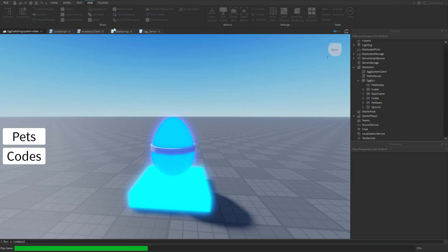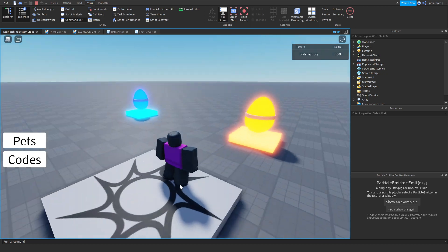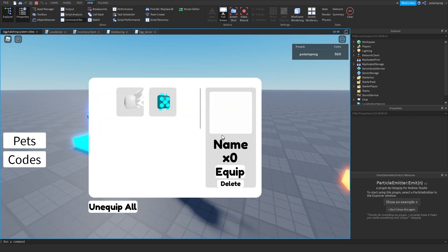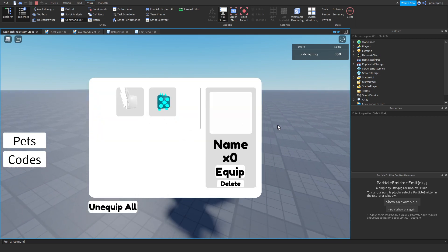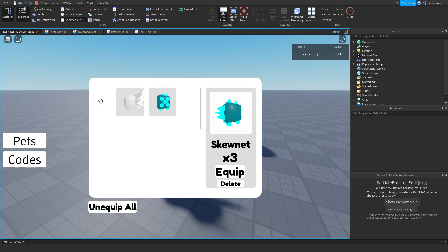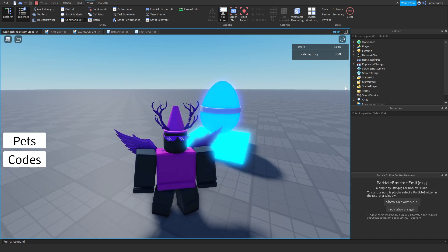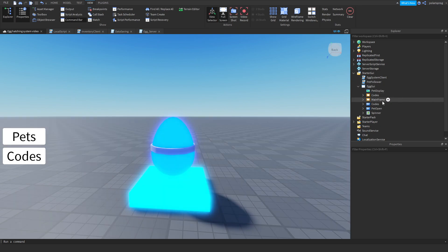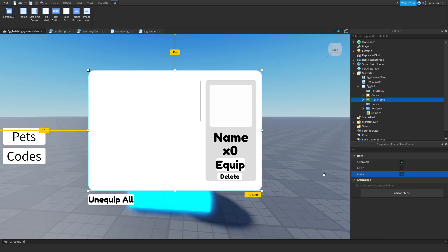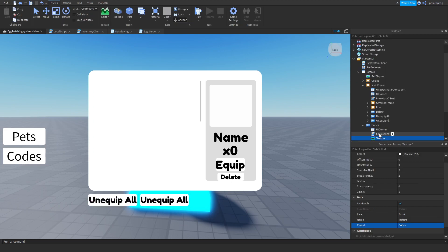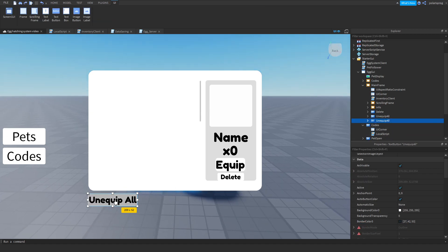So this is probably going to be the last part of this series, though I'm not too sure. I wanted to add one last thing which is multi-delete, and I'm pretty sure it will be very useful and it won't be that hard to add to the system. To do that, I'm going to make my mainframe visible so I can see it, and I'm going to duplicate my unequip all button and rename it to multi-delete.